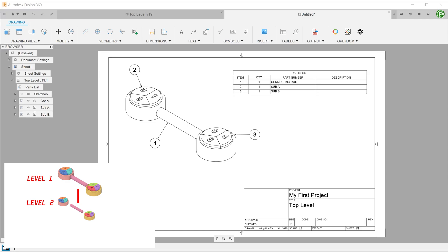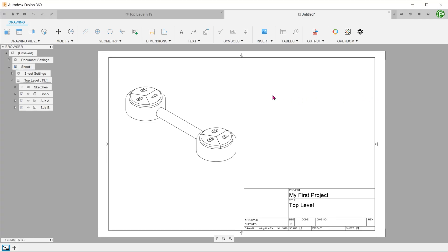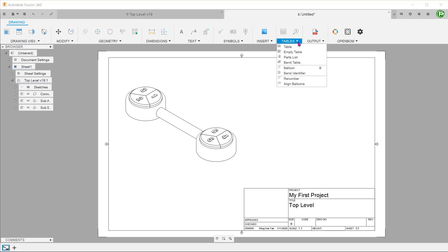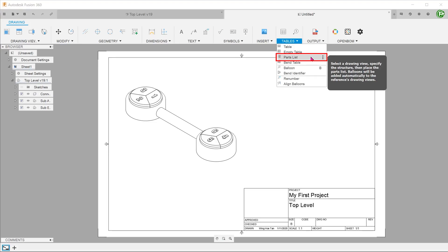The new update has given us the option of displaying the child parts of the two sub-assemblies as well. Once you have imported the design into a drawing, go to tables and insert the parts list.